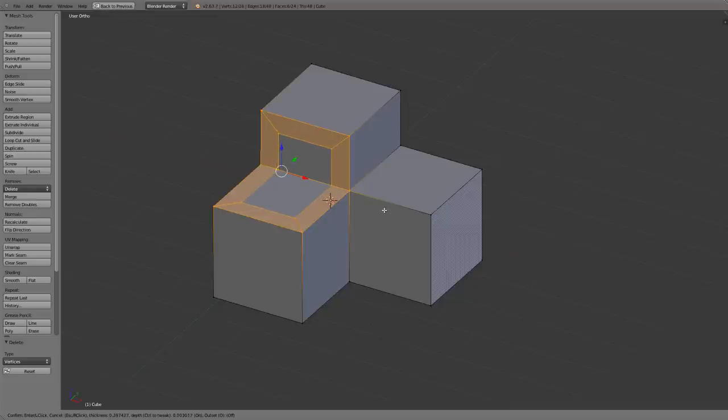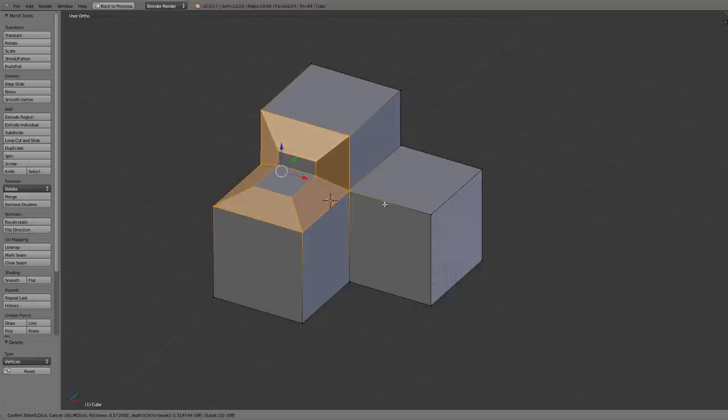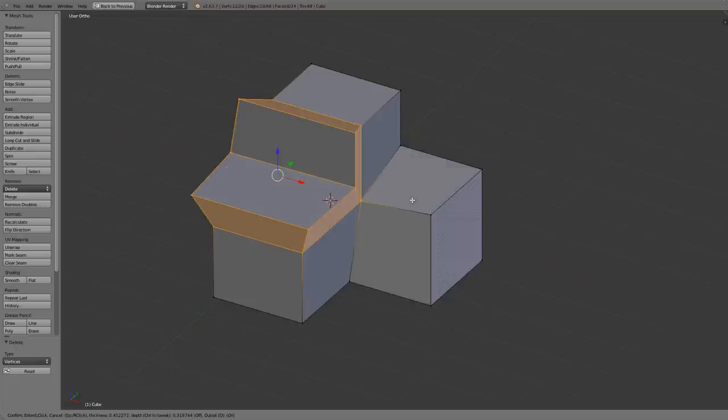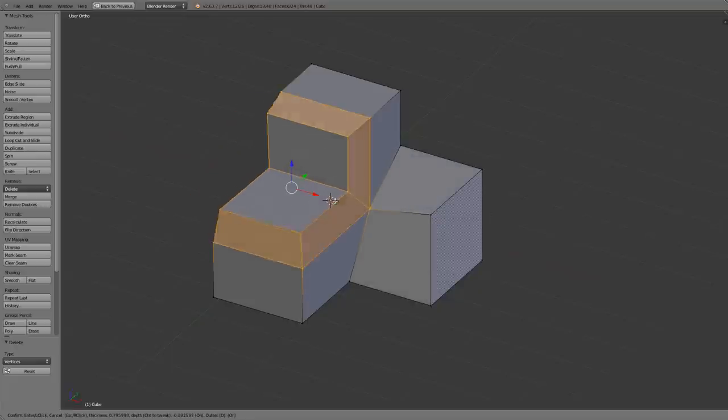I can then hold down ctrl temporarily and it will allow me to adjust the depth any way that I want. As soon as I release ctrl it will go back to the actual inset. Or I can also press O and it will adjust to create an offset.